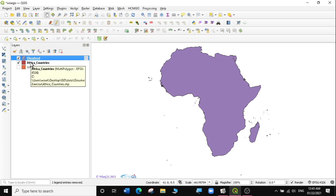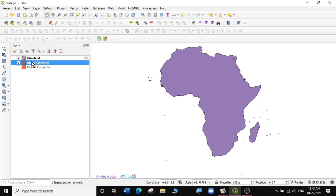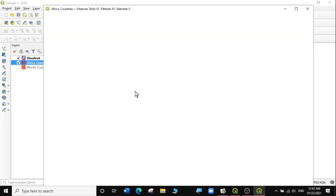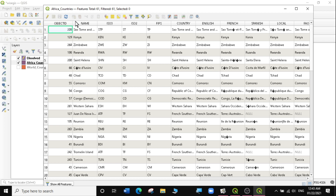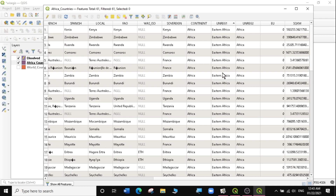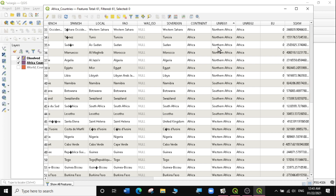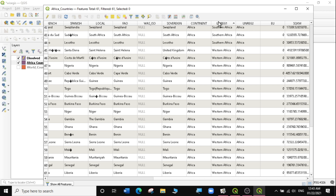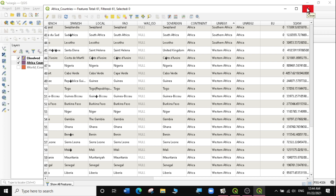Now let's look at the attribute table and see how we can also use the Dissolve function with a field. I'm going to right-click on the African layer and open the attribute table. You can see I have names and a lot of information, but I'm interested in the UN region column. You can see there is Middle Africa, Eastern Africa, West Africa. I actually want to dissolve them according to this region field — Eastern Africa, Middle, Northern Africa, Southern Africa, and Western Africa. So we're going to use this field to dissolve our African shapefile. I'll close the attribute table.